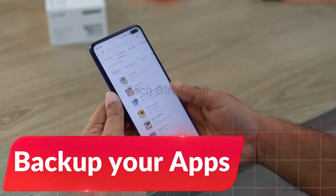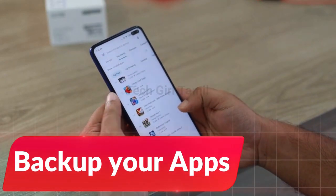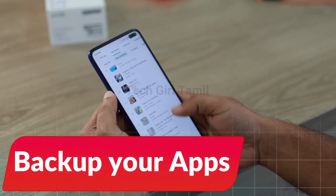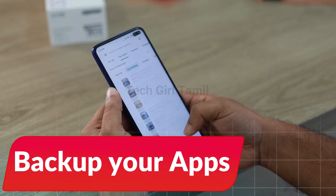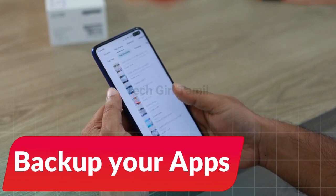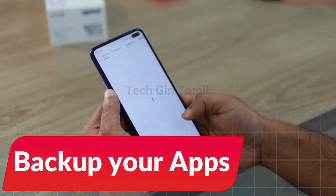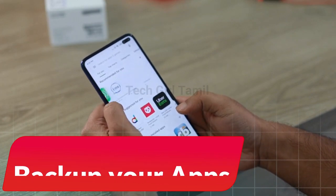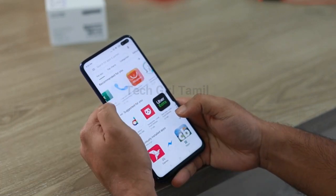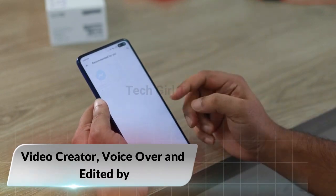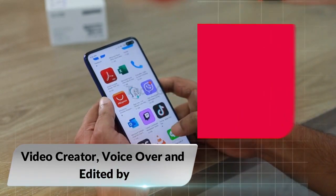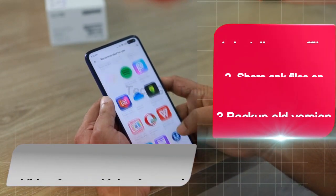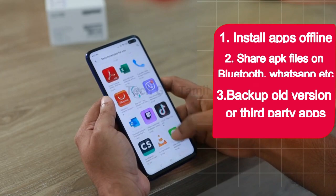Hi friends, in this video I will tell you how to extract APK apps. You can see all the apps that you have on your mobile.